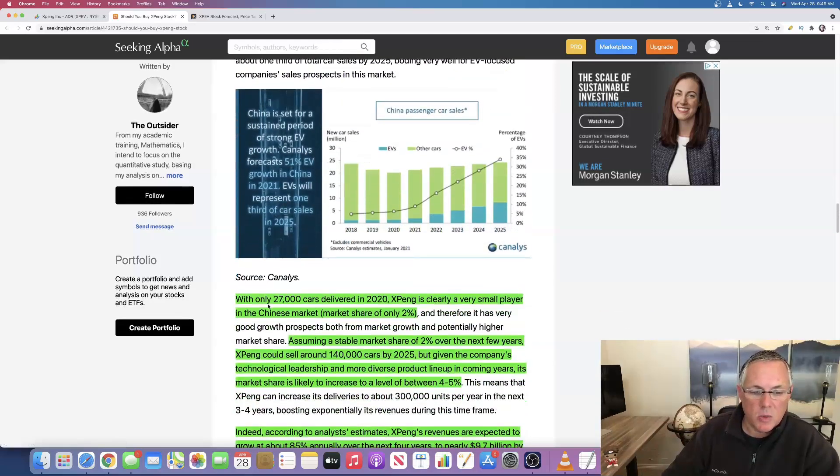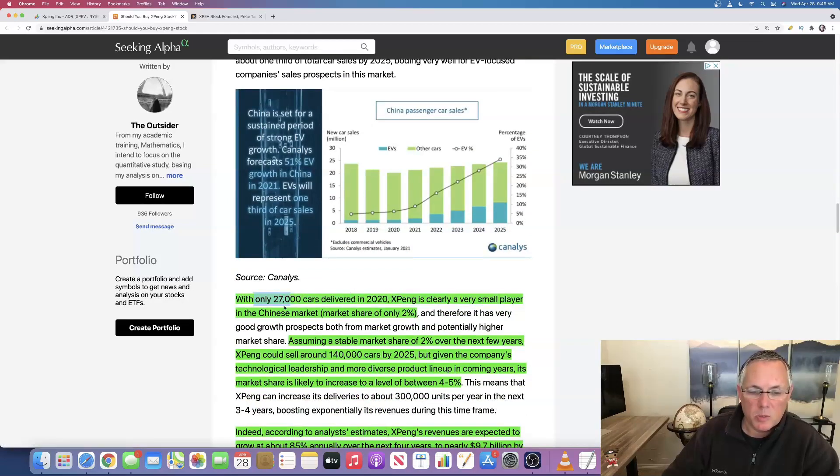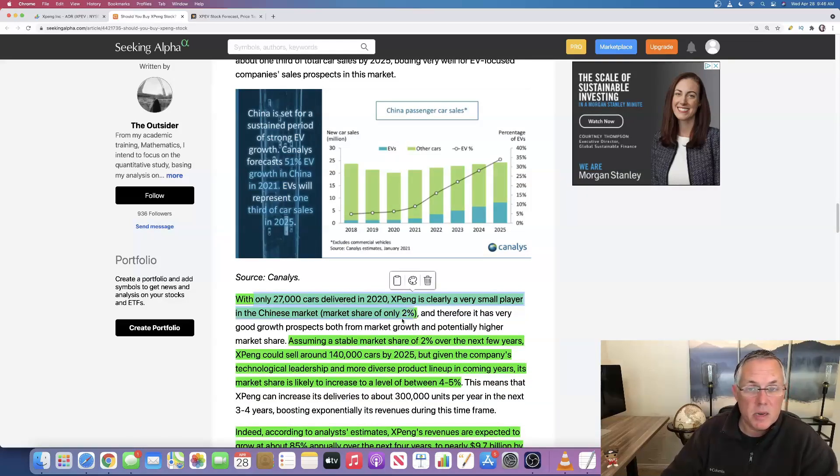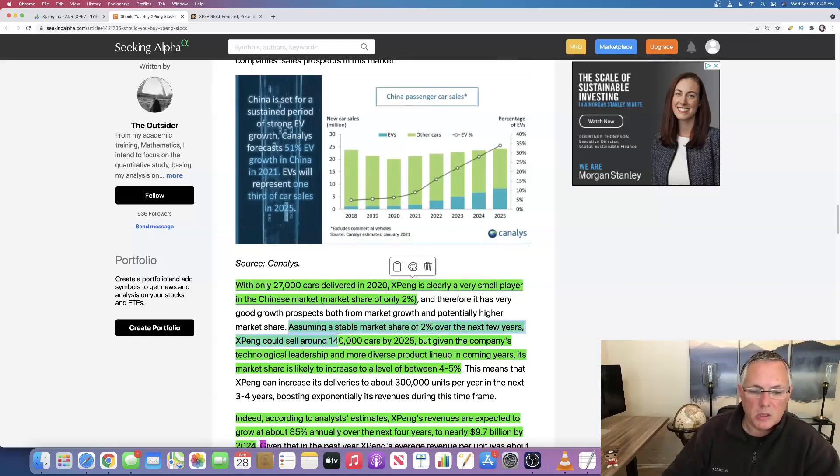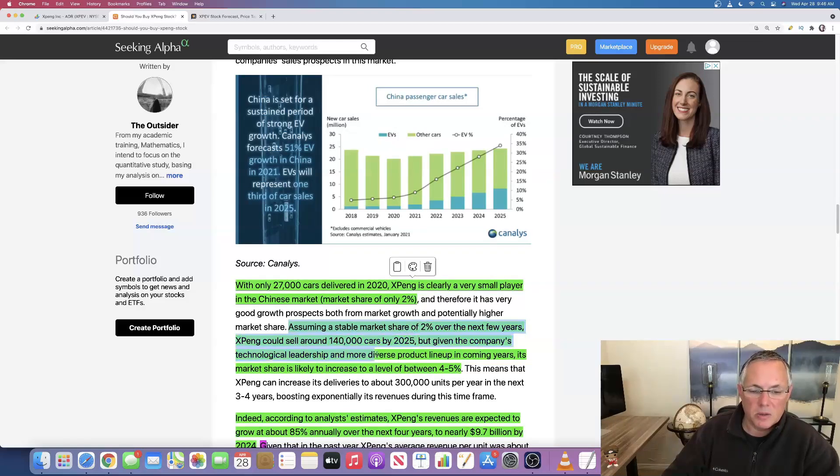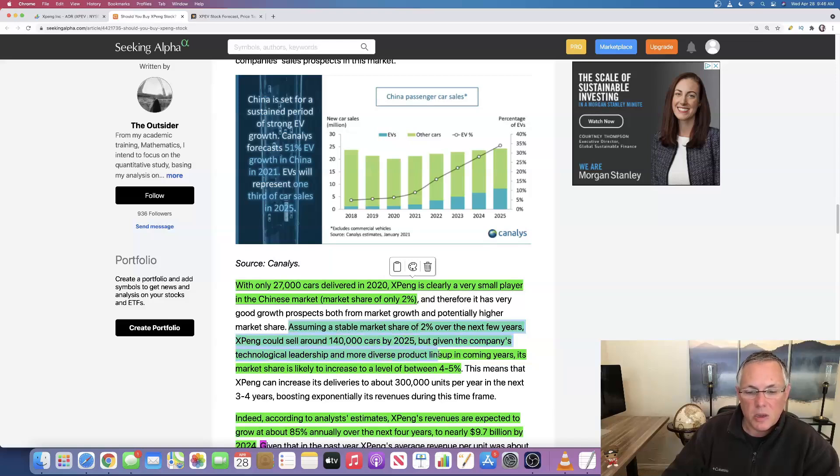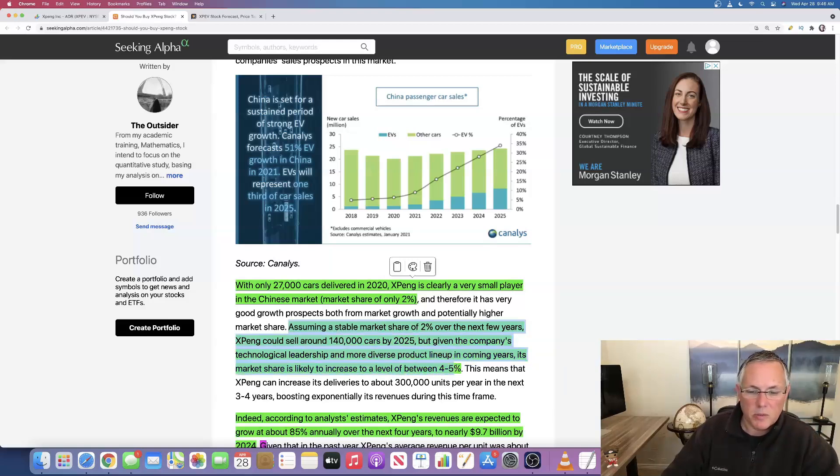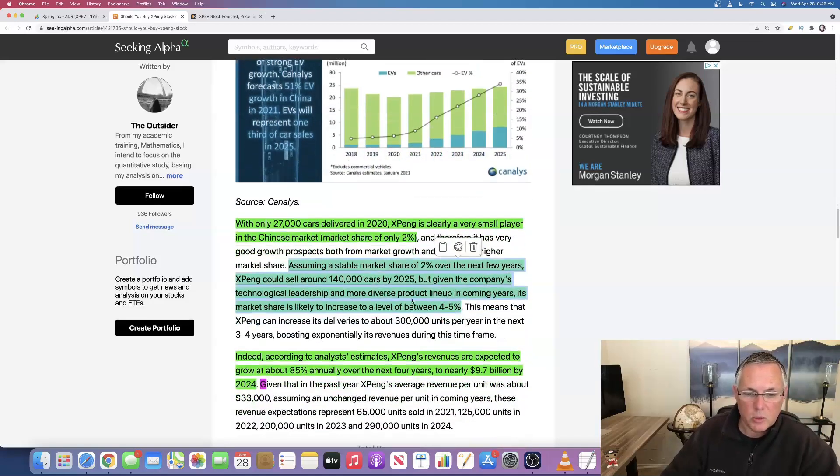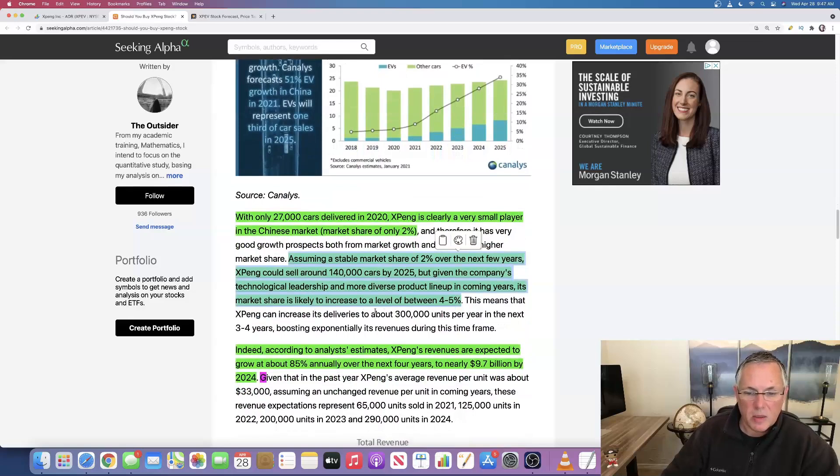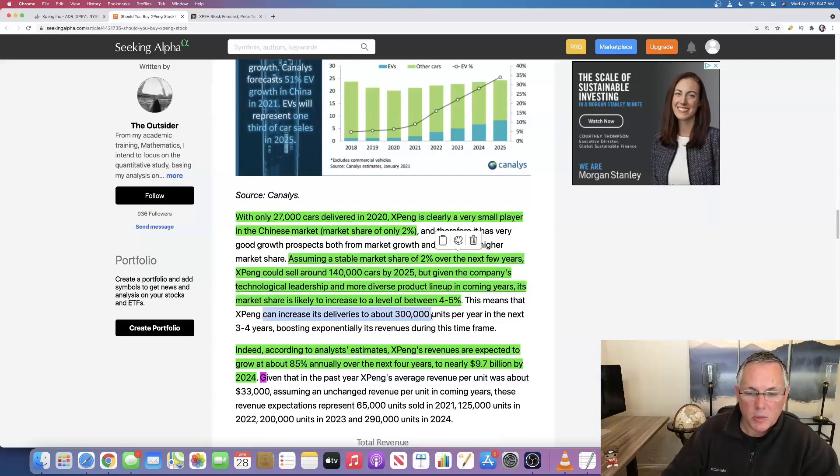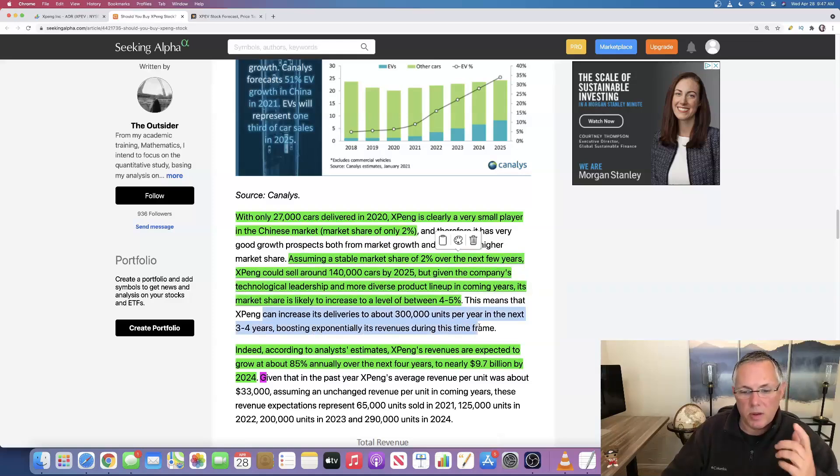And with only 27,000 cars delivered in 2020, Xpeng is clearly a very small player in the China market with market share of only 2%. That means they have a tremendous amount of room to grow. Assuming a stable market share of 2% over the next few years, Xpeng could sell around 140,000 cars by 2025, but given the company's technological leadership and more diverse product lineup in the coming years, its market share is likely to increase to a level between 4 and 5% by 2025. So that means that Xpeng can increase its deliveries to about 300,000 units per year in the next three to four years, boosting exponentially its revenues during this timeframe.